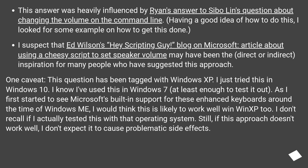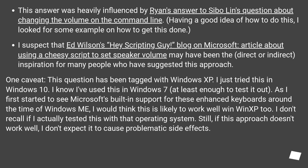One caveat: this question has been tagged with Windows XP. I just tried this in Windows 10. I know I've used this in Windows 7, at least enough to test it out. As I first started to see Microsoft's built-in support for these enhanced keyboards around the time of Windows ME, I would think this is likely to work well with Win XP too. I don't recall if I actually tested this with that operating system. Still, if this approach doesn't work well, I don't expect it to cause problematic side effects.